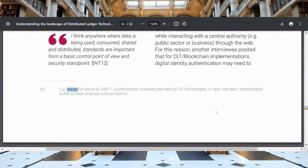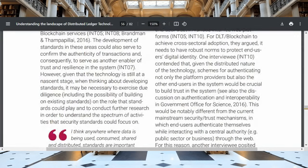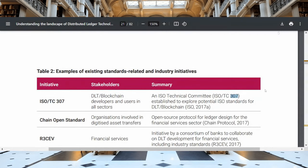This document from RAND Europe — 'Understanding the Landscape of Distributed Ledger Technologies' — mentions 3S Key for banks by Swift, authentication schemes by CA Technologies, open standard decentralized authentication protocols such as OpenID. It states that anywhere data is being used, consumed, shared, and distributed, standards are important from a control and security standpoint. The only two standards referenced are ISO TC 307 and R3 — and as we know, both lead the charge on the RLN.